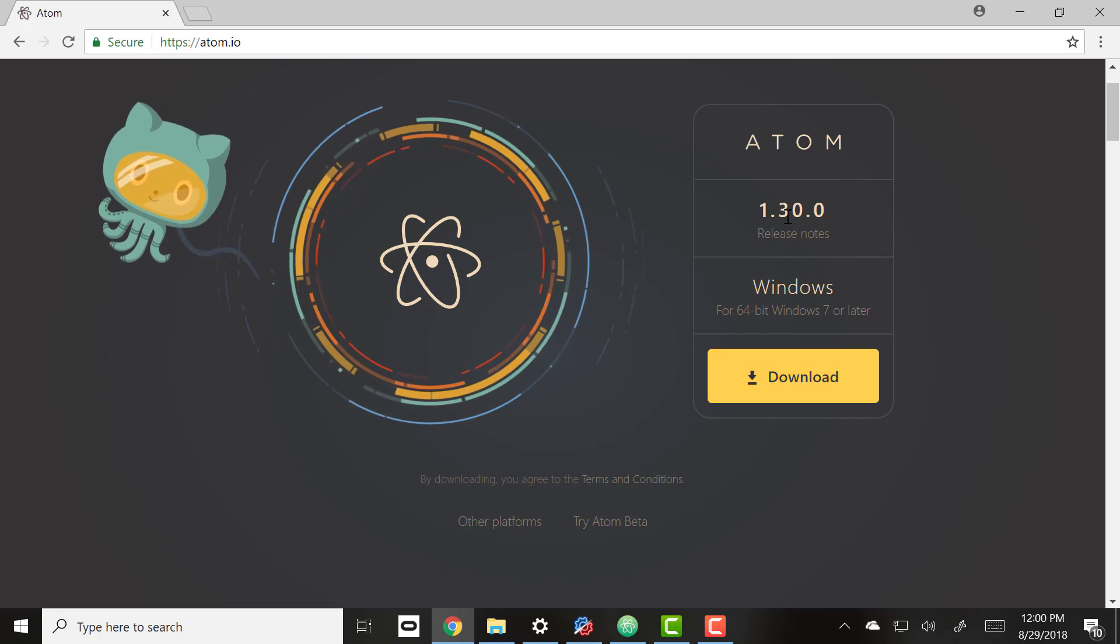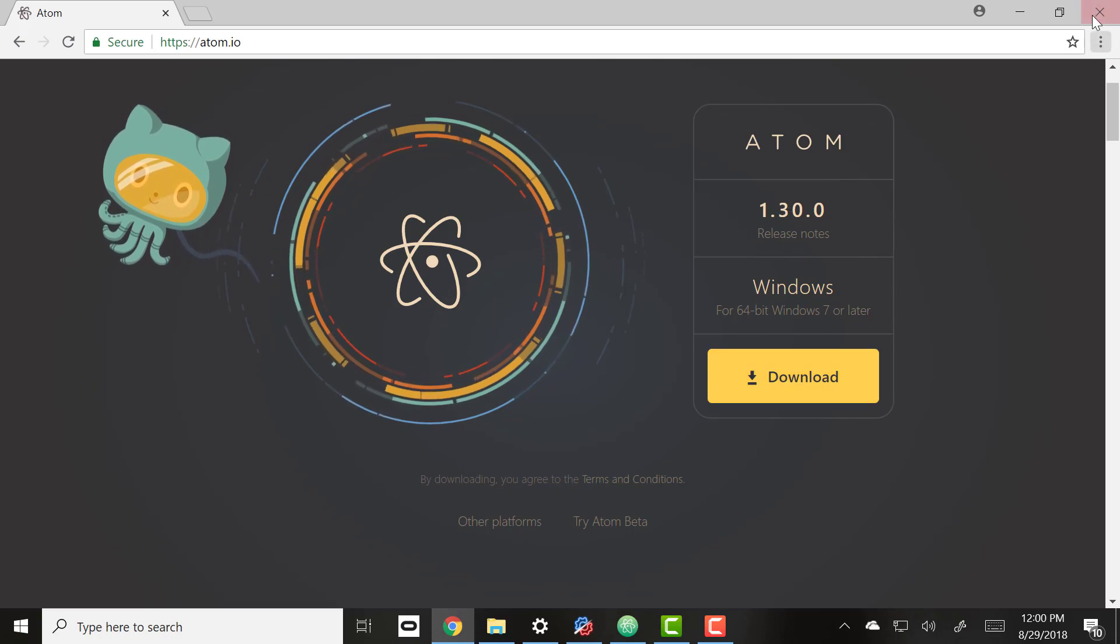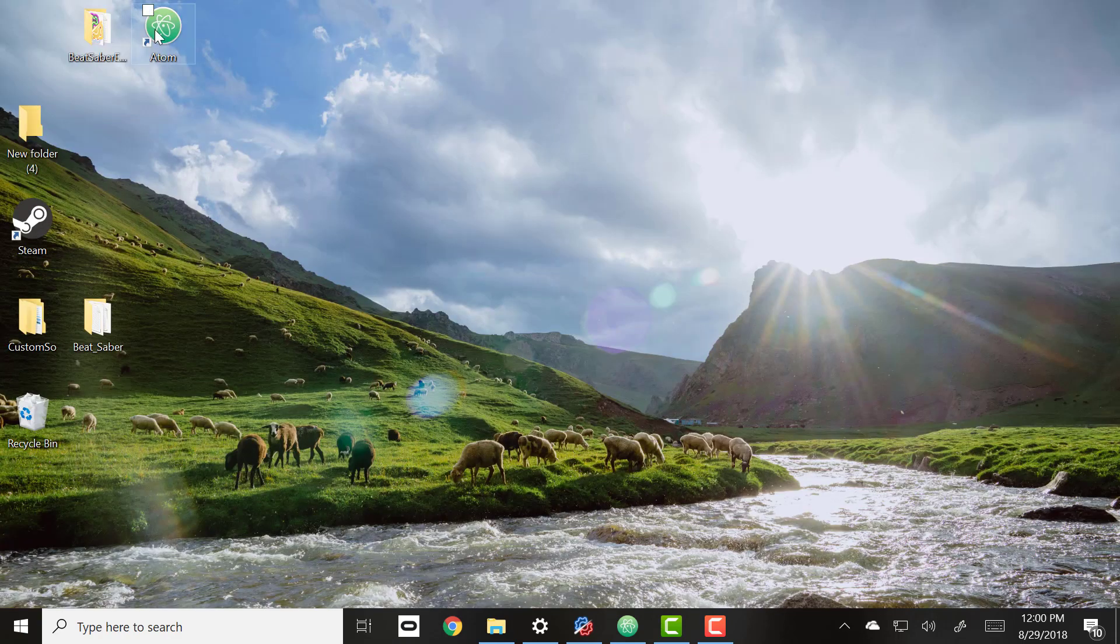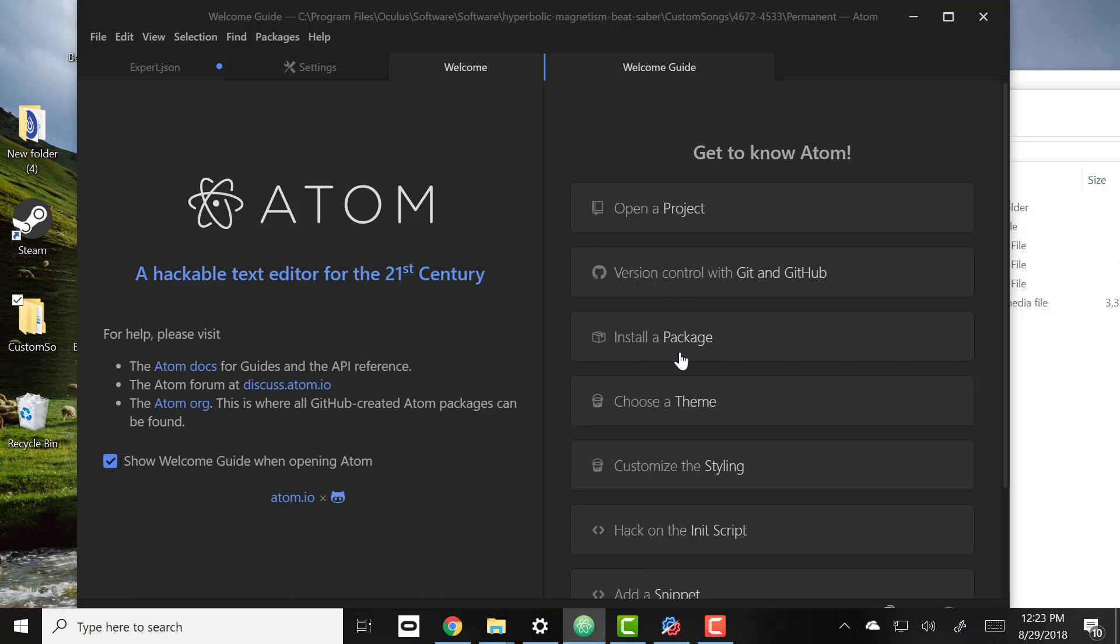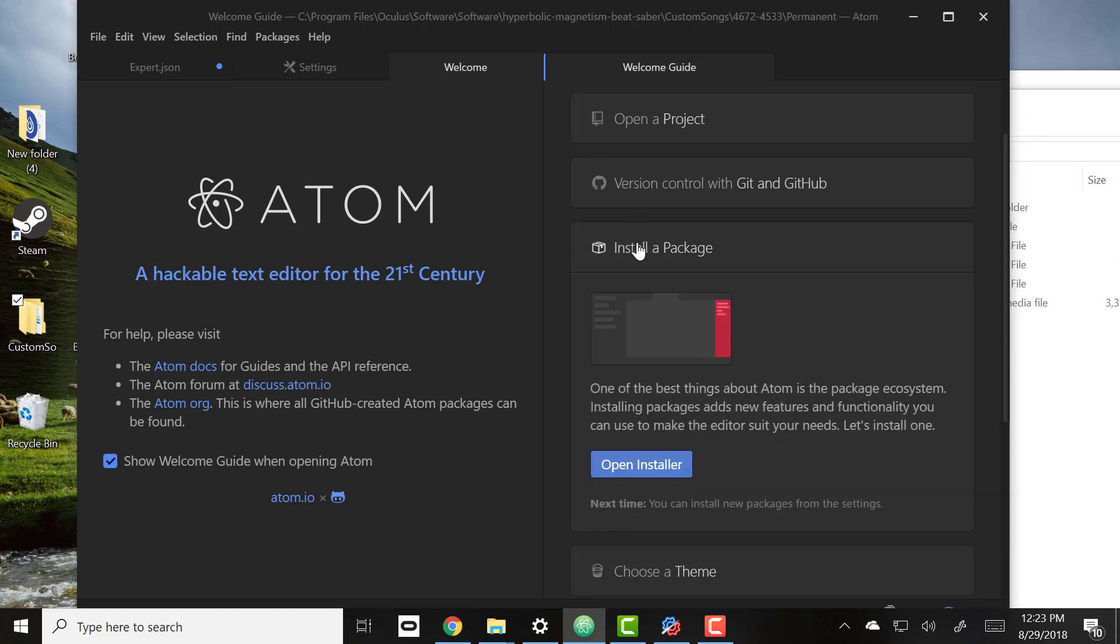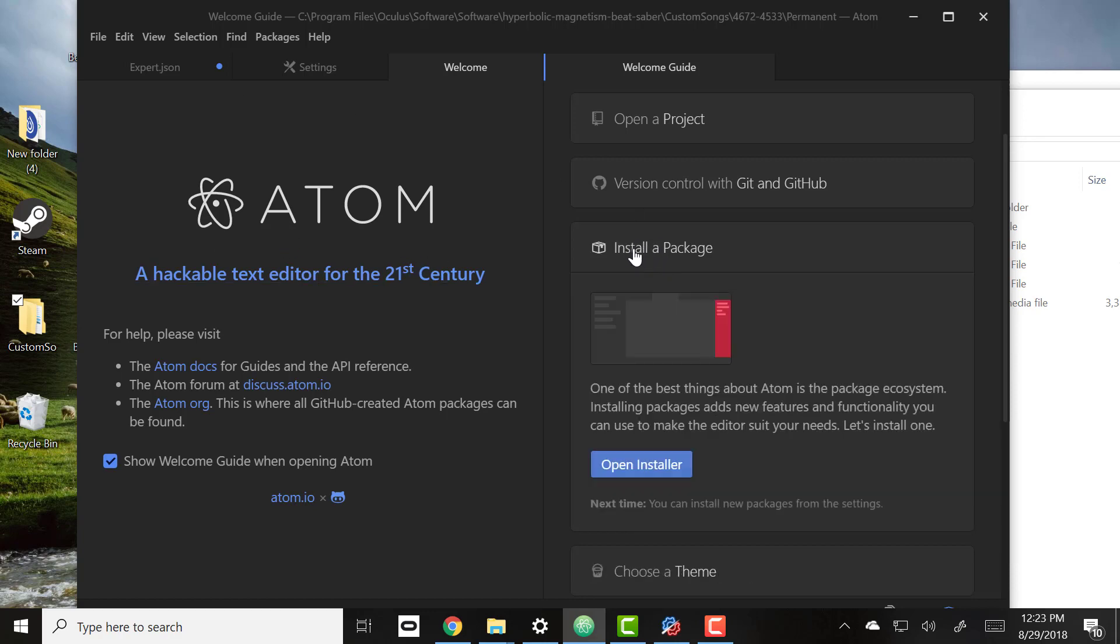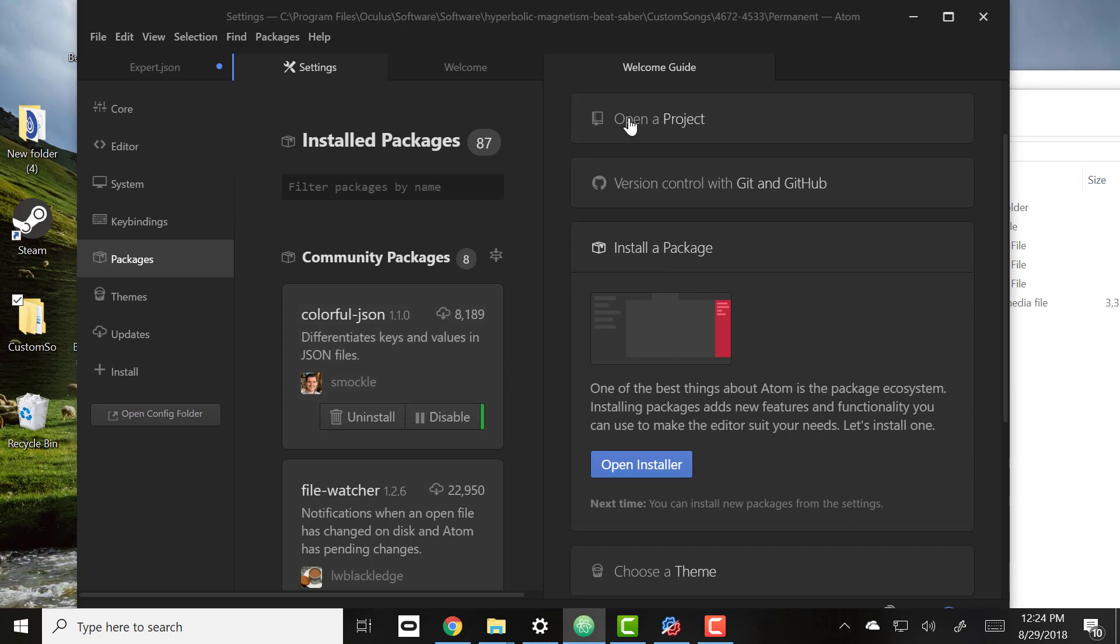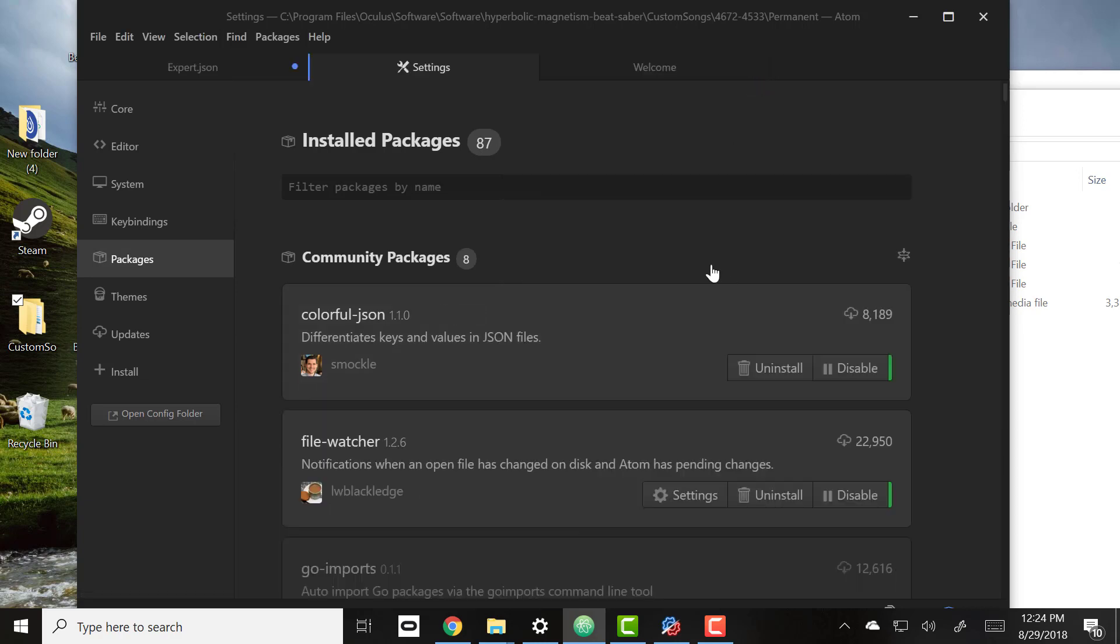You're going to go in and you'll get this welcome guide. So what we want to do is install a few different packages, and these are kind of like add-on packs to the Atom editor. Click on install a package and click open installer.